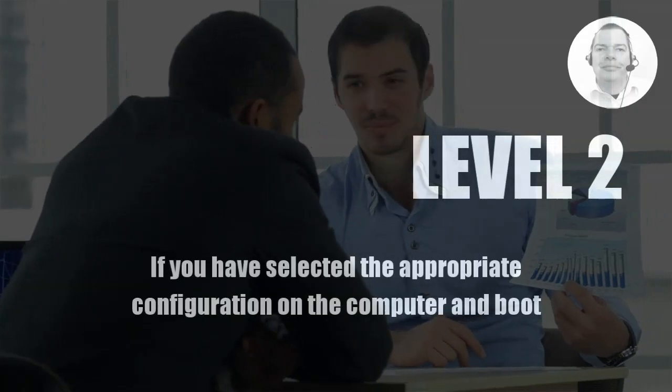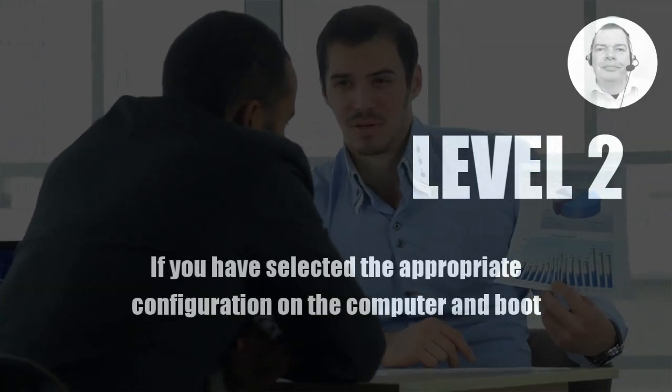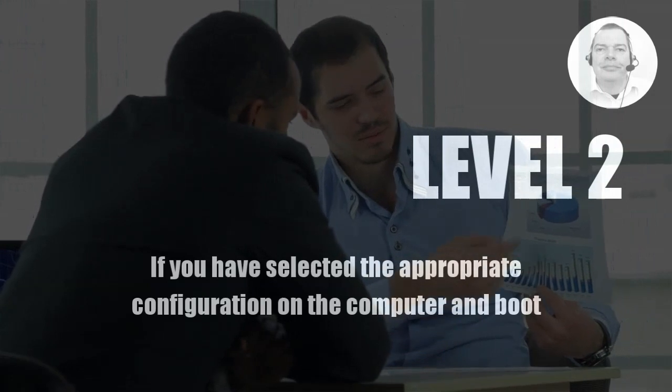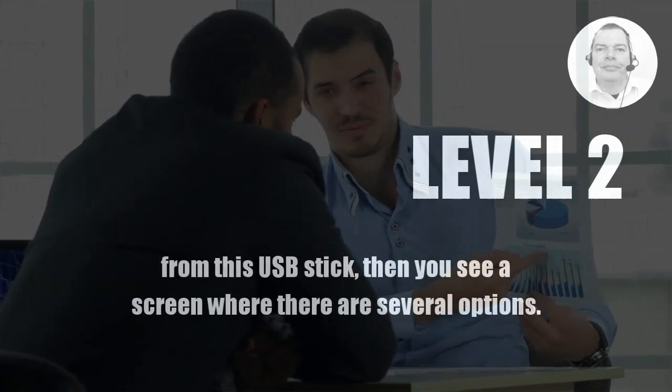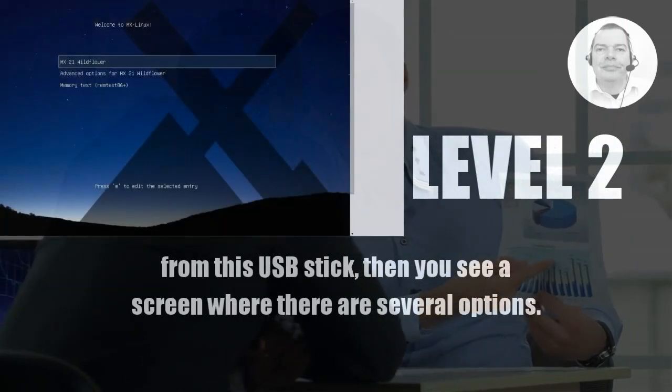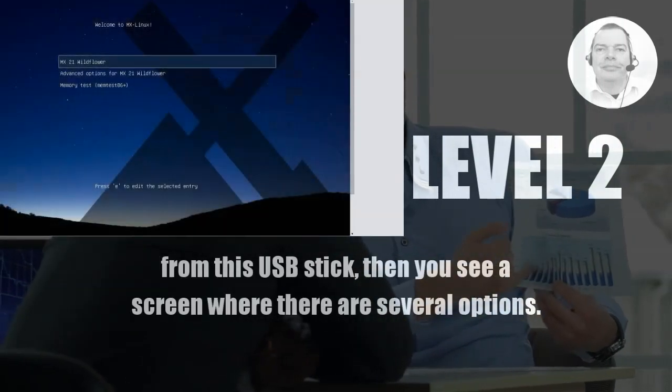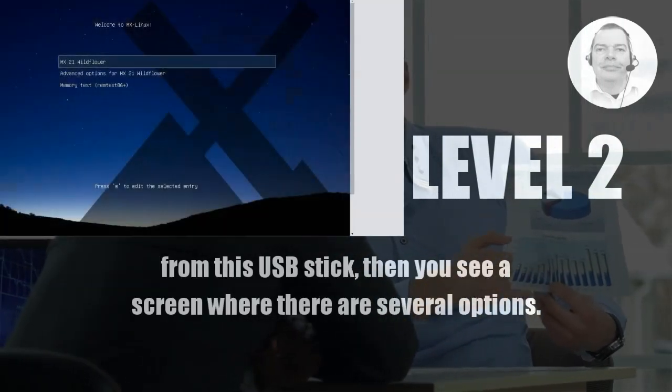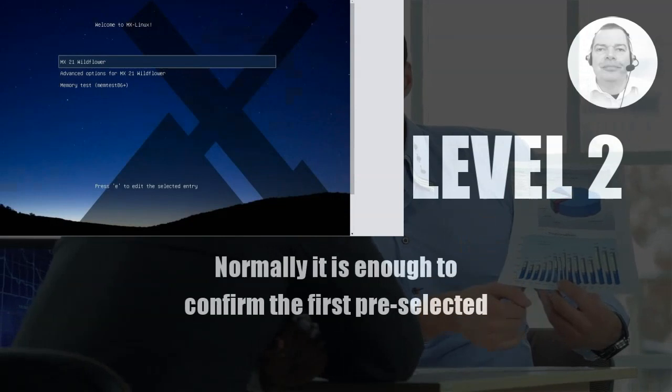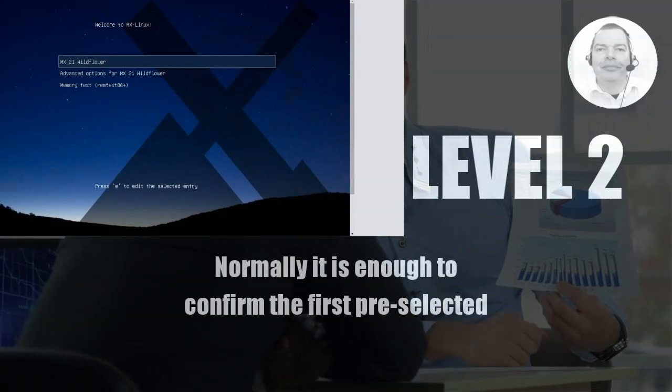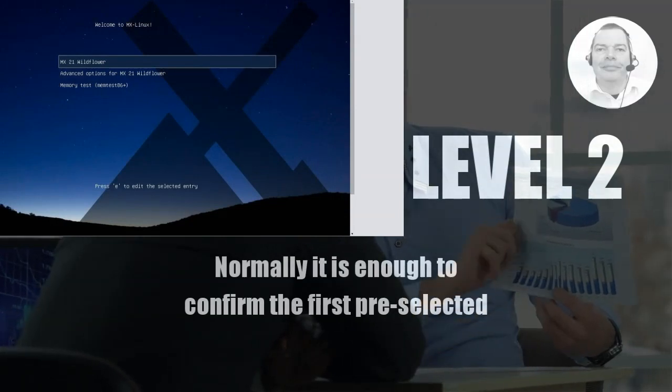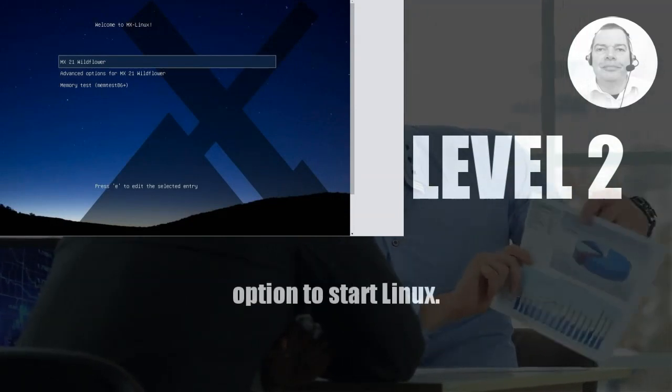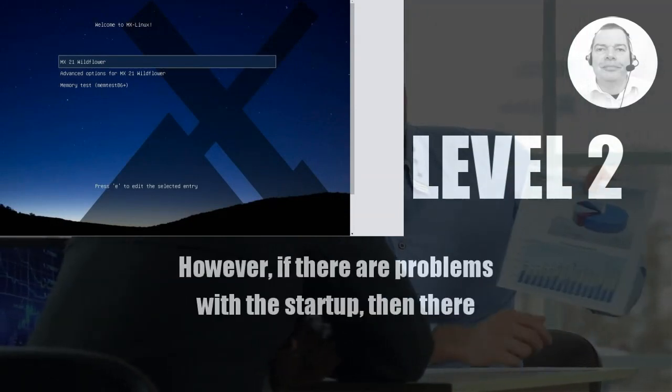If you have selected the appropriate configuration on the computer and boot from this USB stick, then you see a screen where there are several options. Normally it is enough to confirm the first pre-selected option to start Linux.